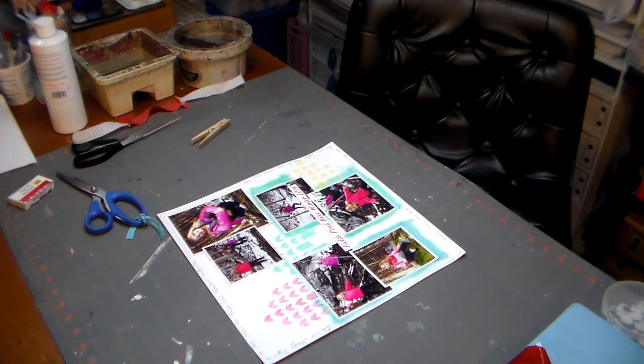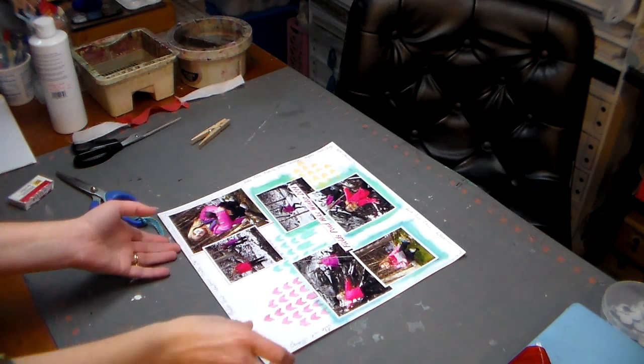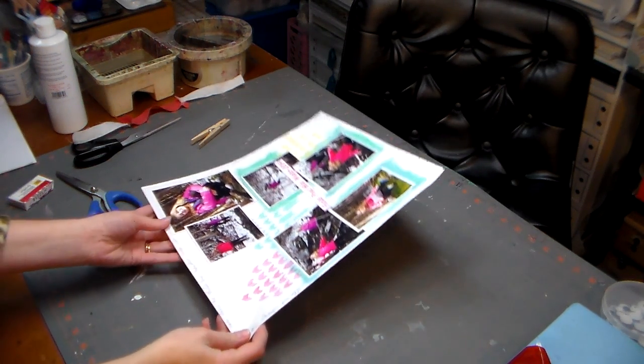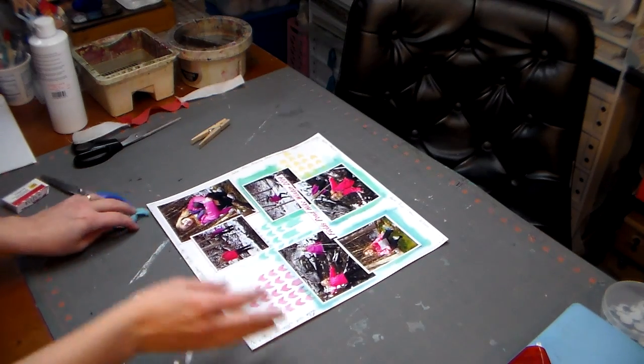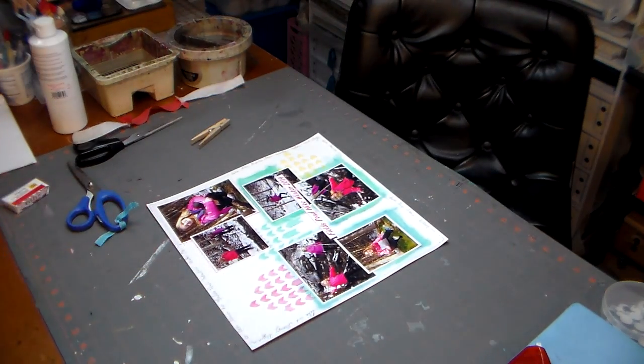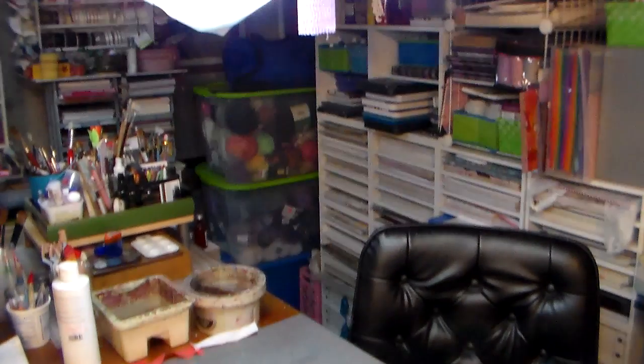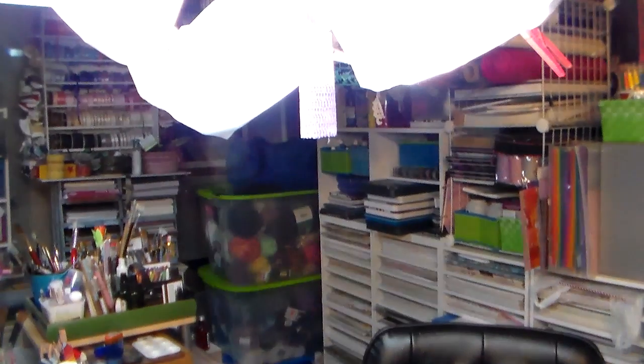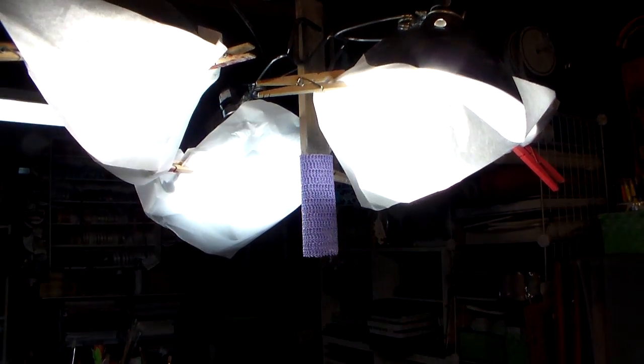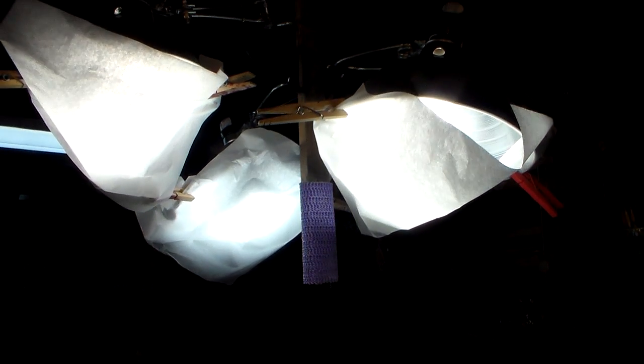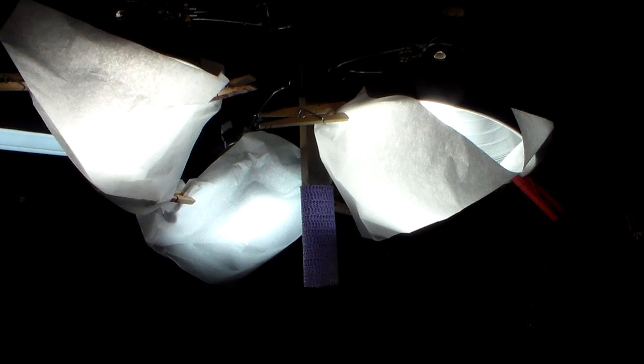Hi there, Lindsay here, The Frugal Crafter. The other day I was doing a scrapbooking layout and I was having a problem getting a lot of glare on my pages, so I'm going to show you the really inexpensive and easy solution I came to. I hope this will help those of you who like to photograph your artwork and also do video tutorials.